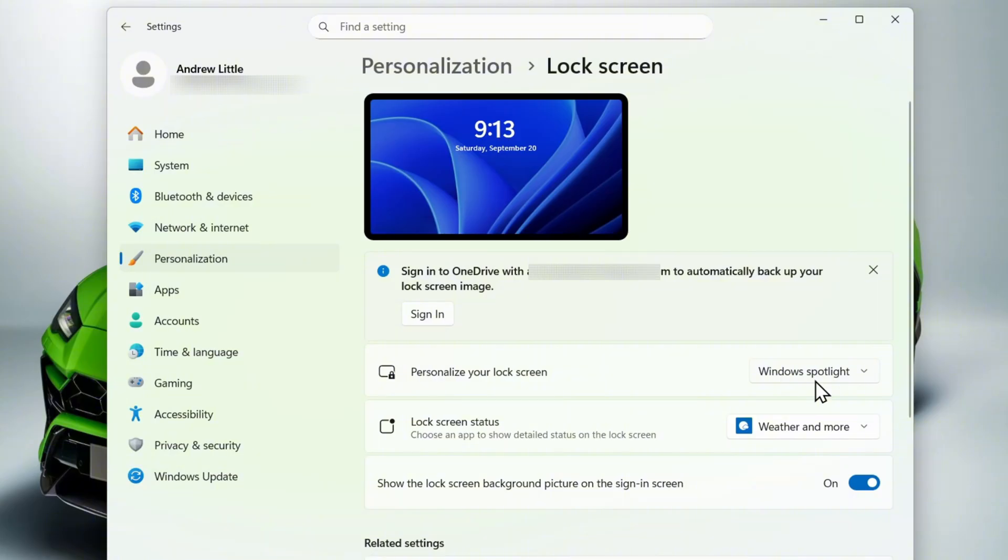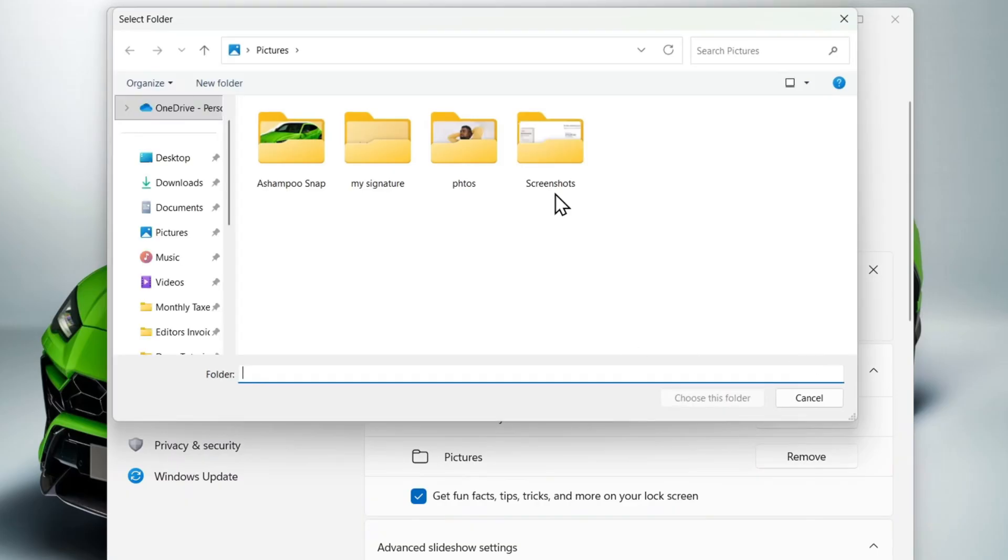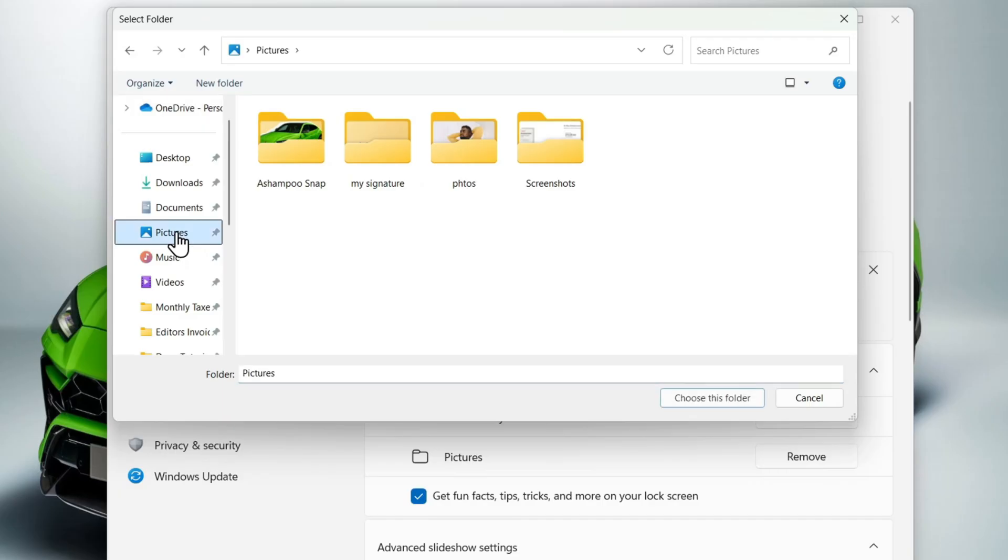Change this to Slideshow. From here, you want to go ahead and choose Browse where you can find the folder anywhere you have photos. For example, in a photo album or something like that, you can go ahead and select that specific folder with all of those images and then choose that folder.